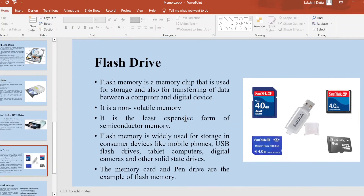Flash memory is a memory chip used to store and transfer data between a computer and digital devices. It is a non-volatile memory. It is the least expensive compared to semiconductor memory. Some examples of flash drives are memory cards and pen drives.